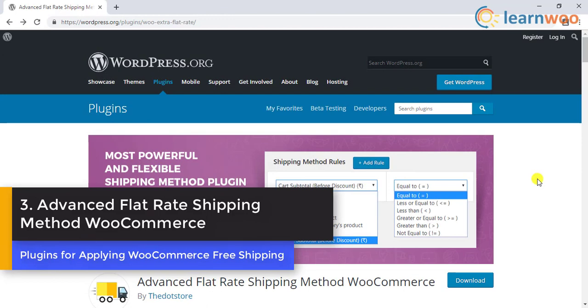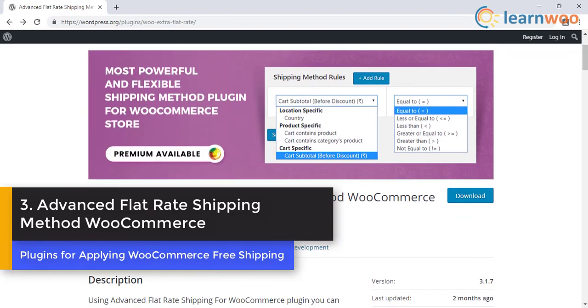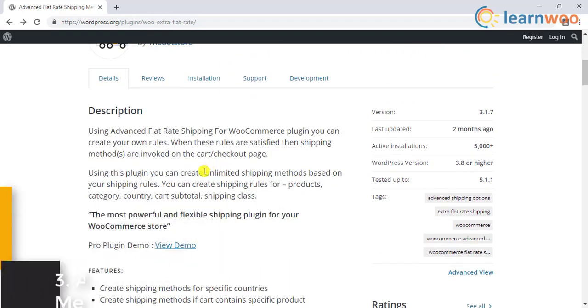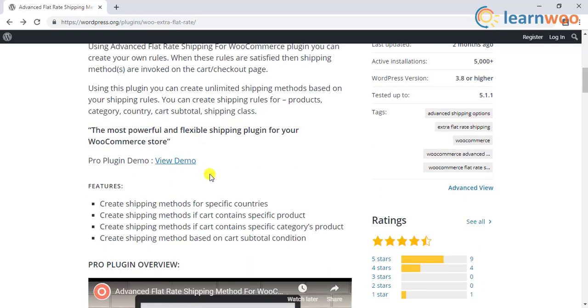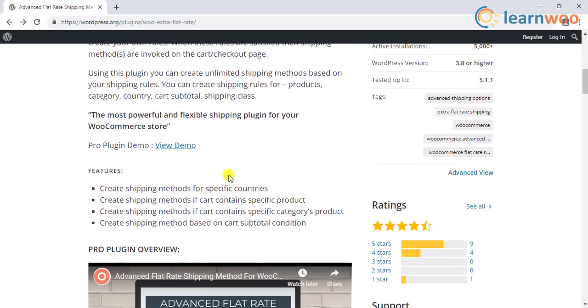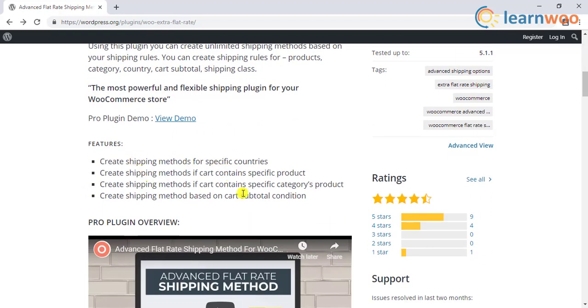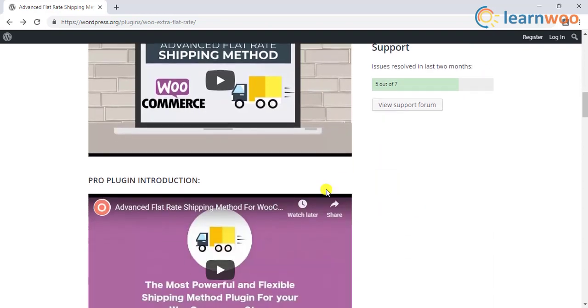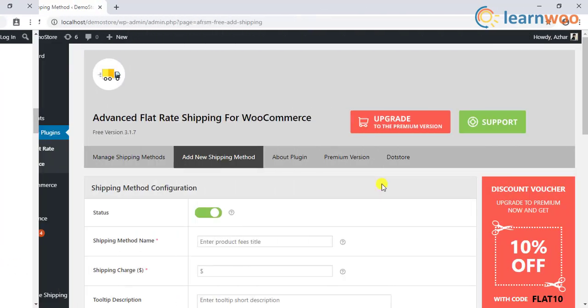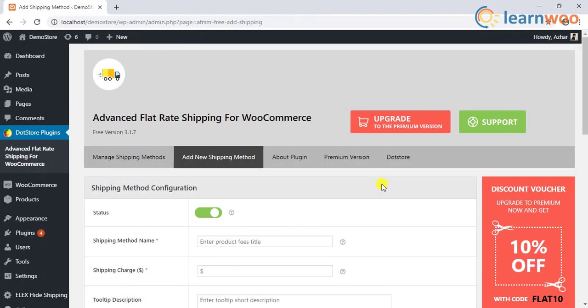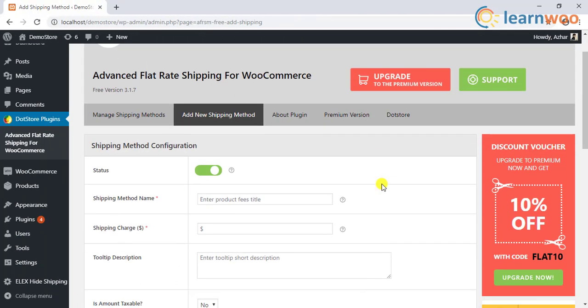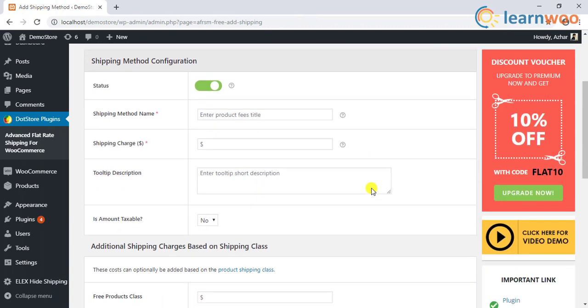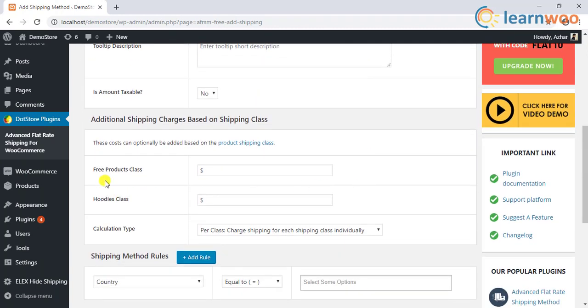The third alternative is the Advanced Flat Rate Shipping Method WooCommerce. With this plugin, you can create unlimited shipping methods. You can create shipping methods for specific products, categories, countries, as well as cart subtotal. Not just this, you can also configure custom rates using shipping classes as well.